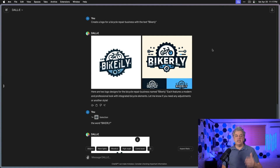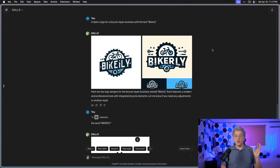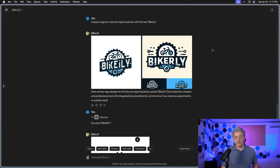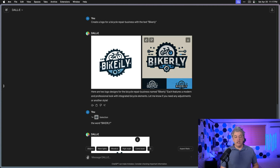For this first example, I'm going to type in the prompt: create a logo for a Bicycle Repair Business with the text "Bikerly". We get four logos.